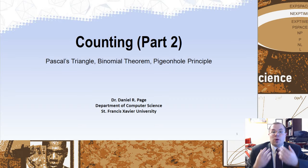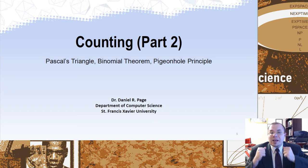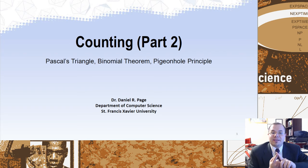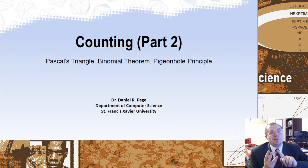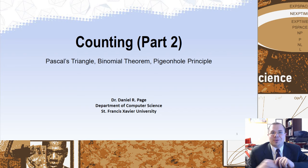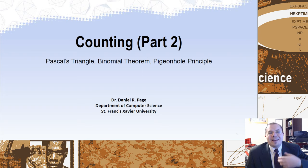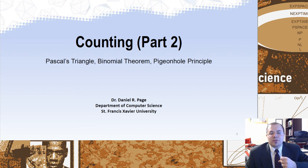Hello everybody! I hope everybody's having a wonderful day. I'm going to be picking up from where I left off last time. Today we're going to be talking about three main ideas: Pascal's Triangle, the Binomial Theorem, and probably one of the neatest counting techniques I'm going to show you, called the Pigeonhole Principle. I'm going to show you another way you can argue the size of given sets using something called a combinatorial argument. So let's get started.